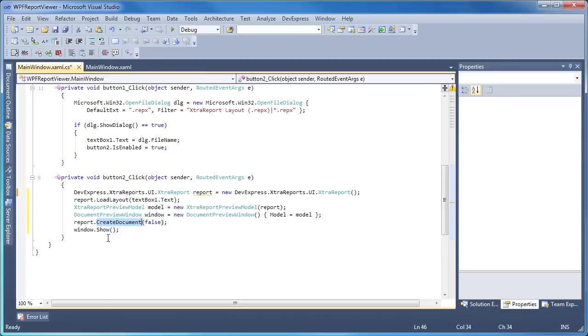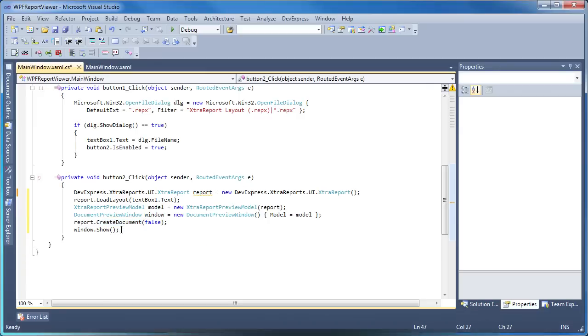I run the application to see the results.